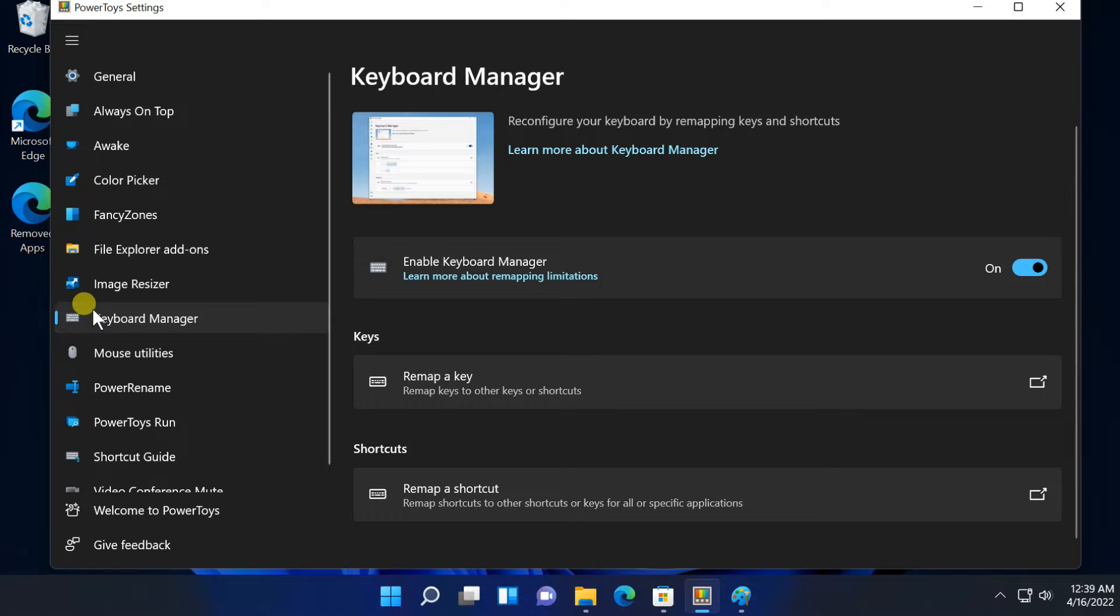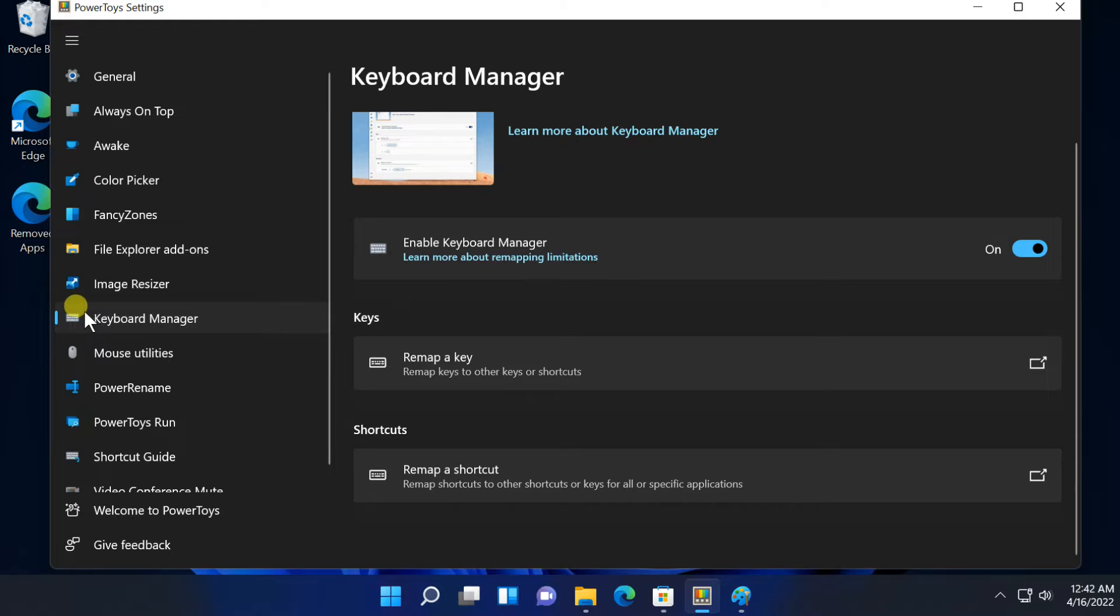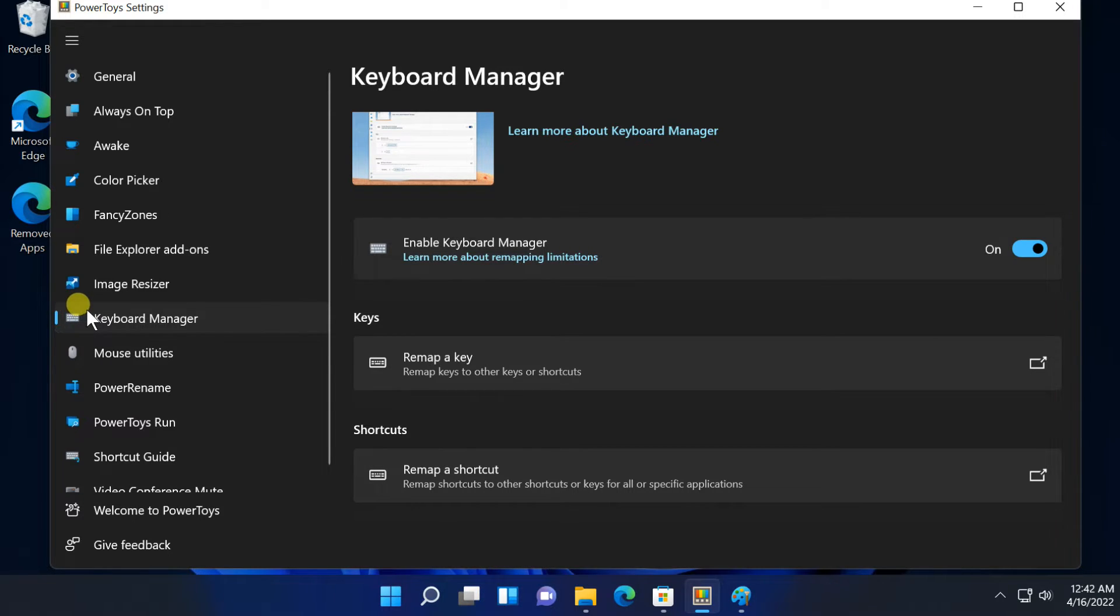Next option, Keyboard Manager. Keyboard Manager provides an easy interface for remapping single keys on your keyboard and multiple key shortcuts.